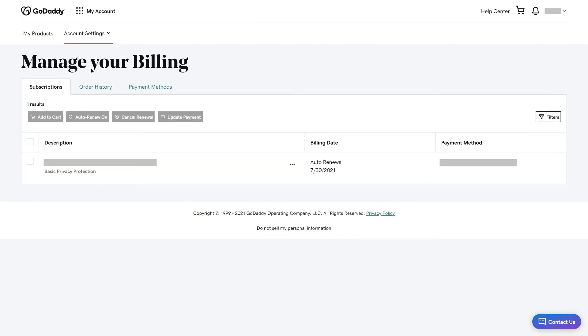The Manage Your Billing screen is shown. Notice that the buttons along the top of the subscription window are all grayed out and not clickable by default.